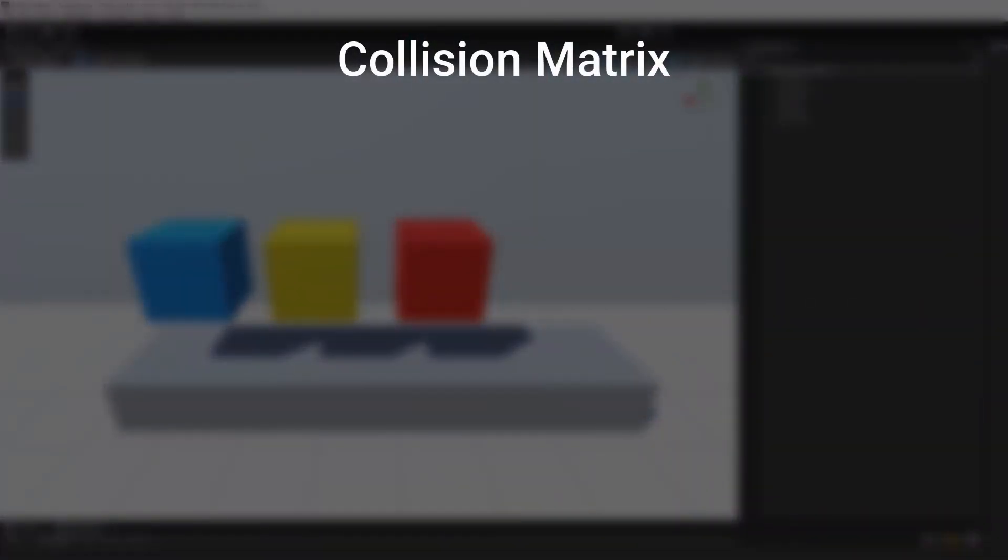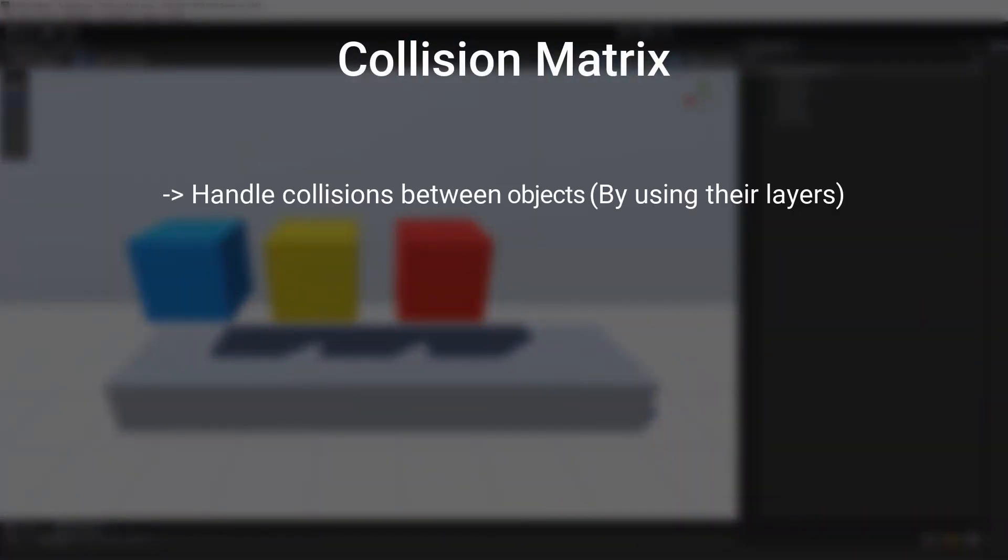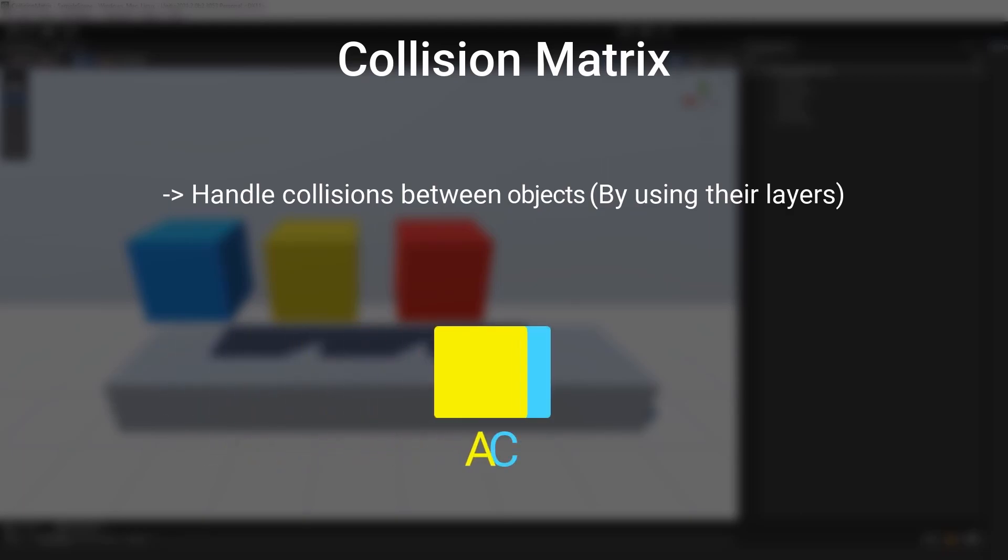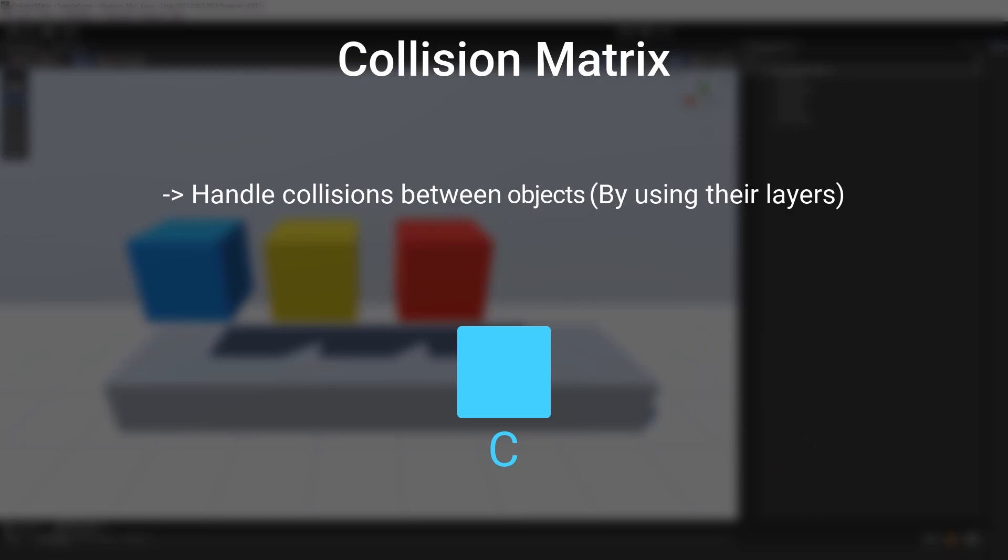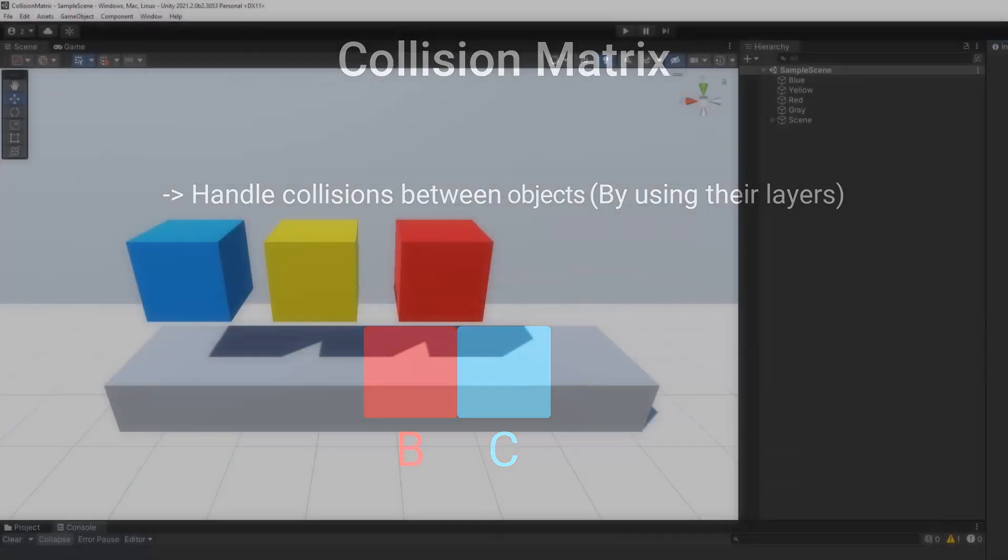The Collision Matrix allows us to define which objects will collide with which other objects. Thanks to it, we'll be able to define that an object A cannot collide with an object C, but an object B can collide with the object C. Let me show you a simple and concrete example, it will be easier.